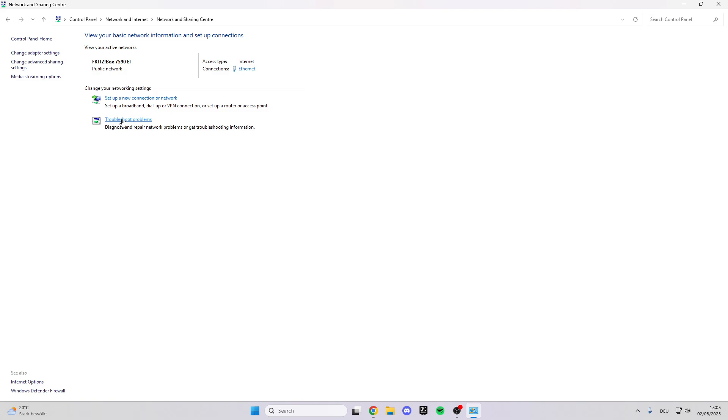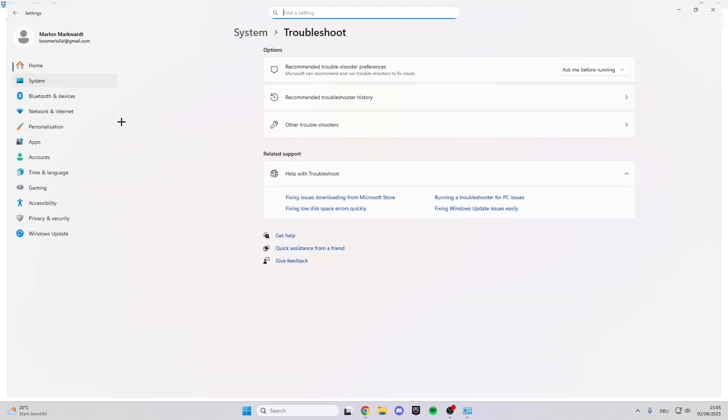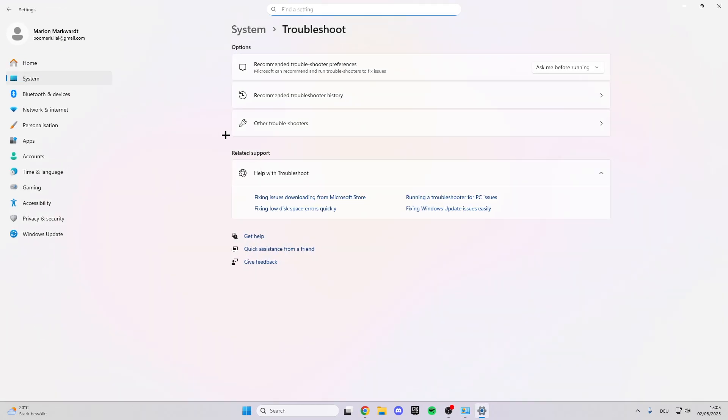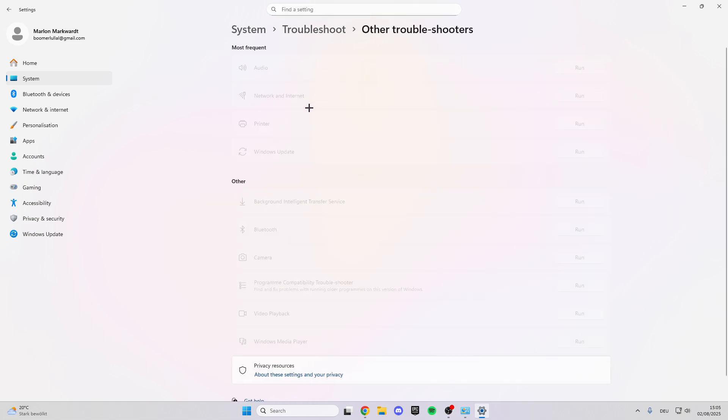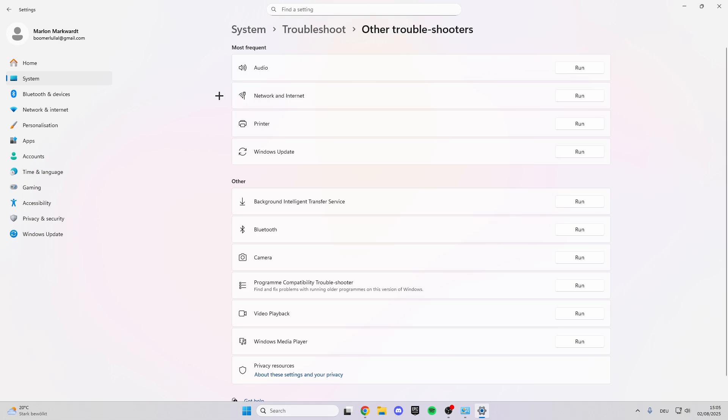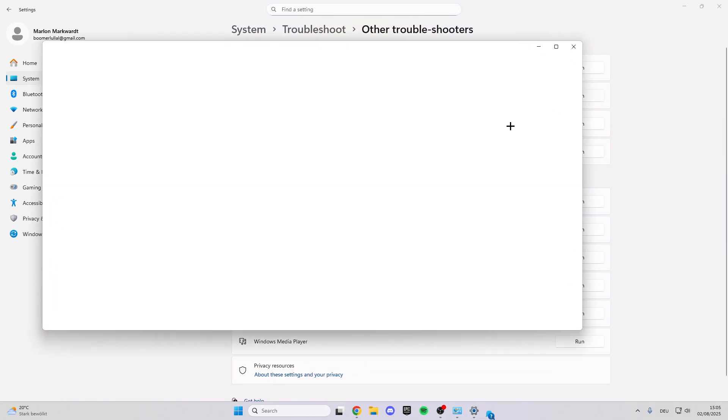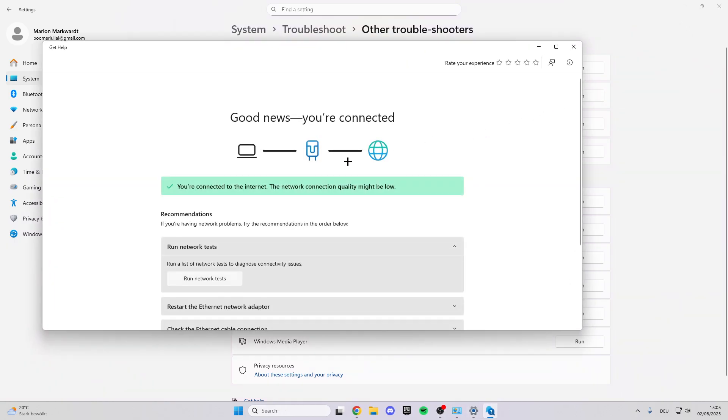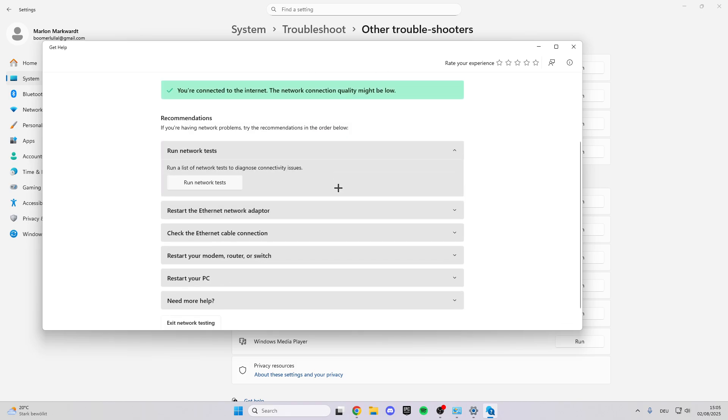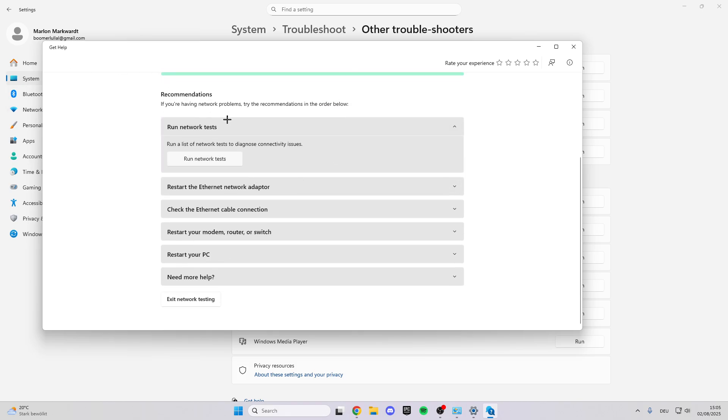When you're here, click on Troubleshoot Problems. In the settings, click on Other Troubleshooters. Under Network and Internet, run the troubleshooter. Here we have many tips and tricks from Windows, like running network tests. You can follow these steps.